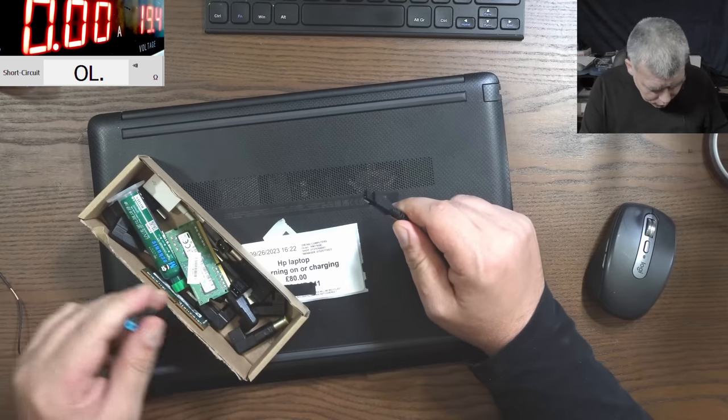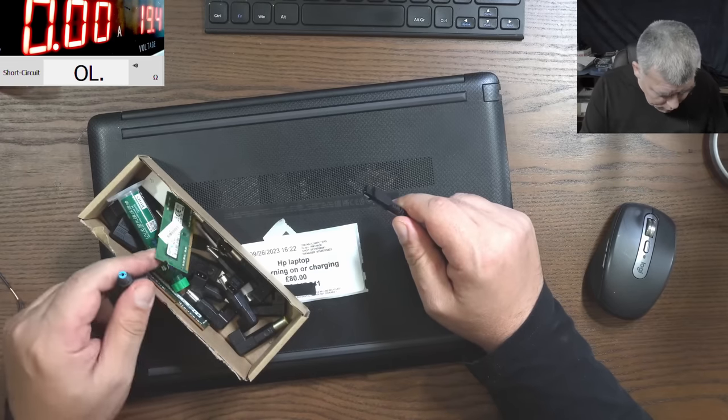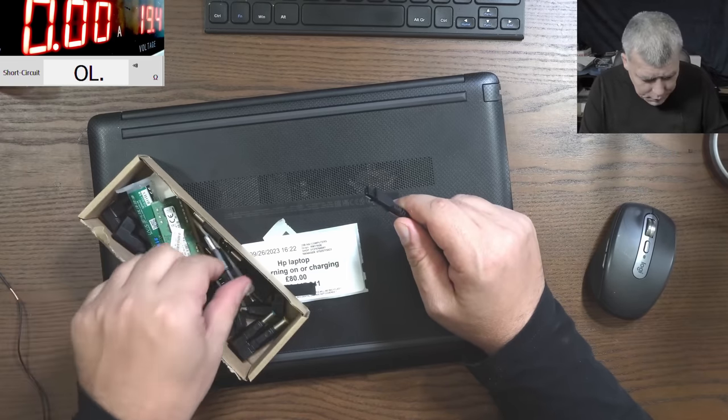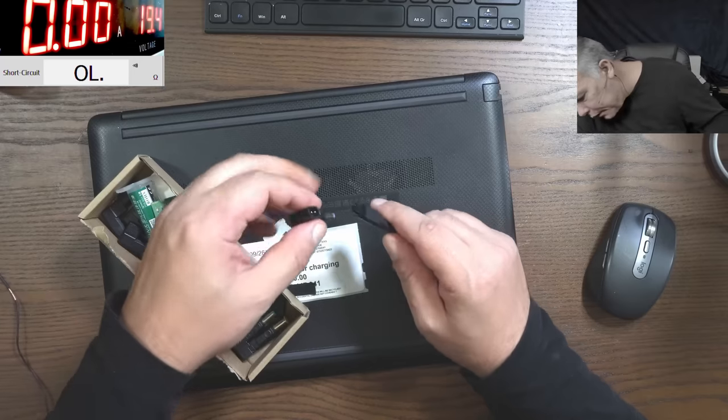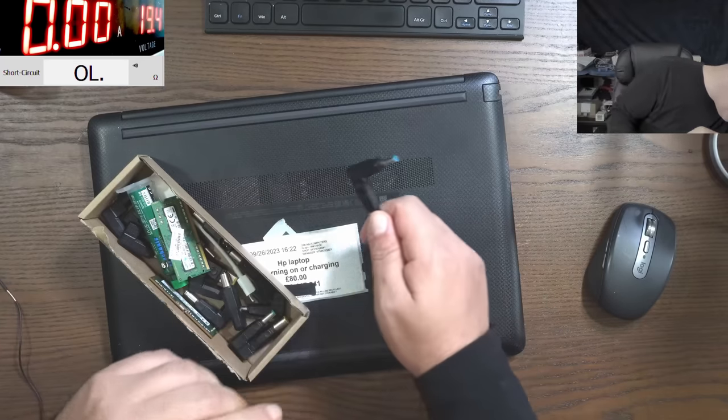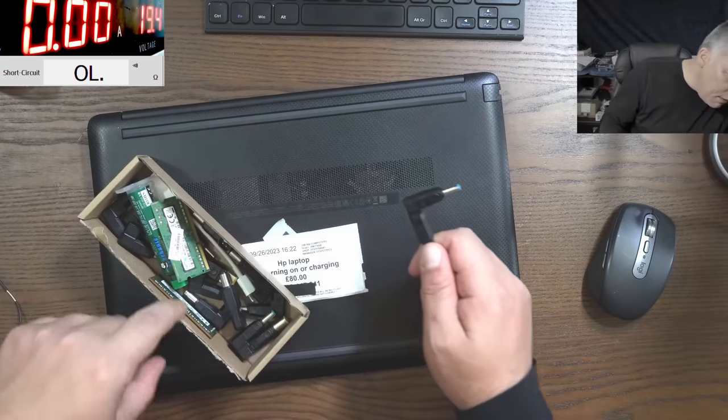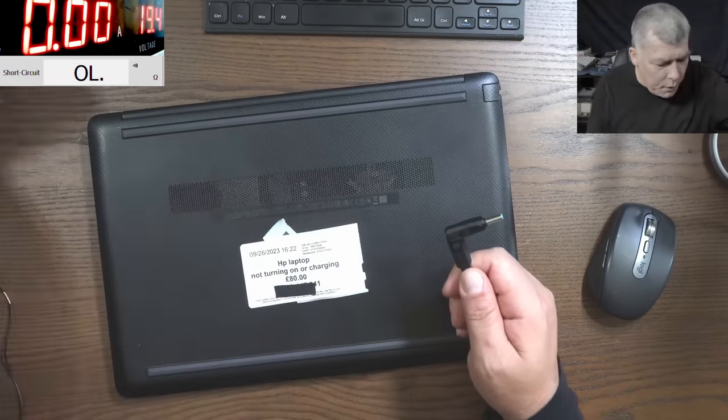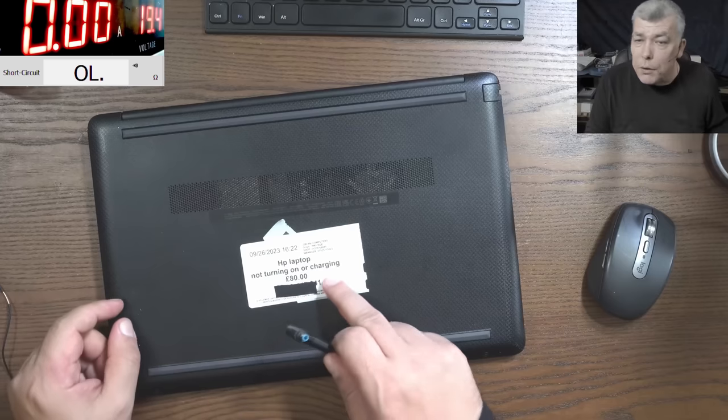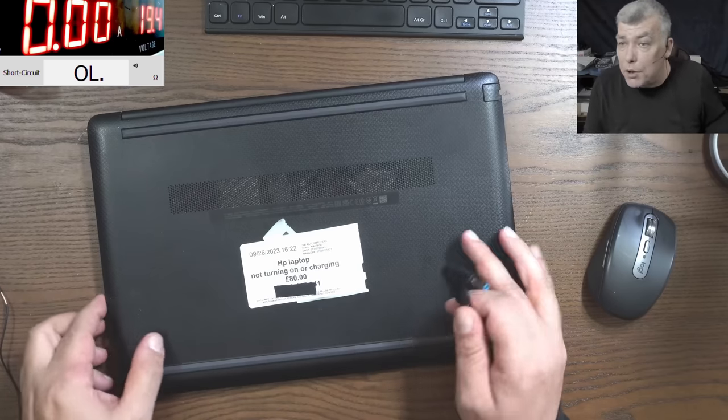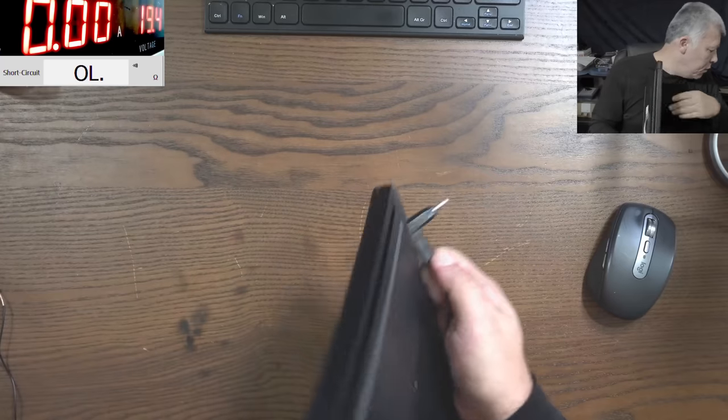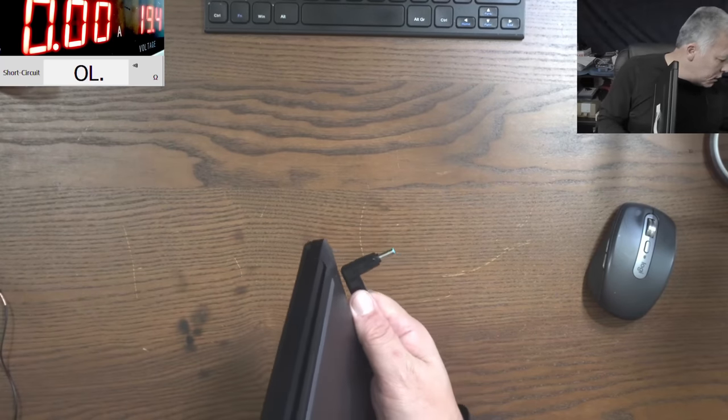This is the Acer from yesterday, so this is the HP, the blue HP. Right, that's the one. It's the blue HP. So he's saying not turning on or charging. That's what he's saying.